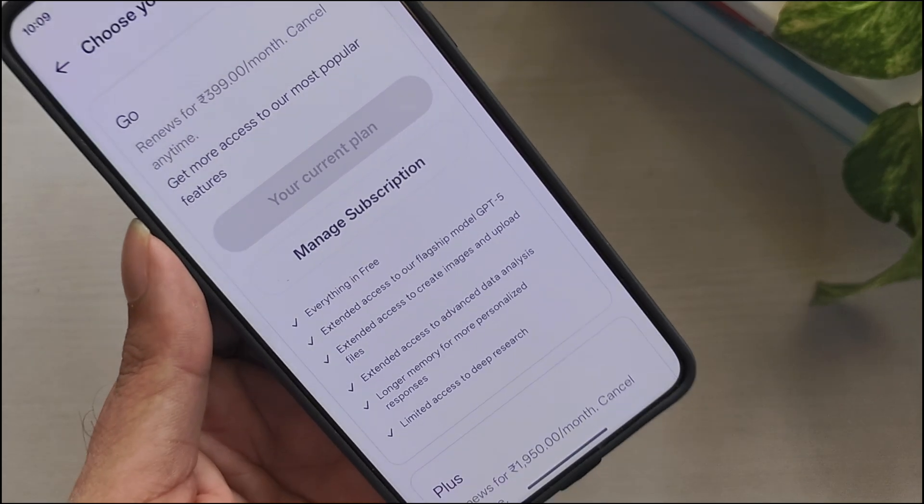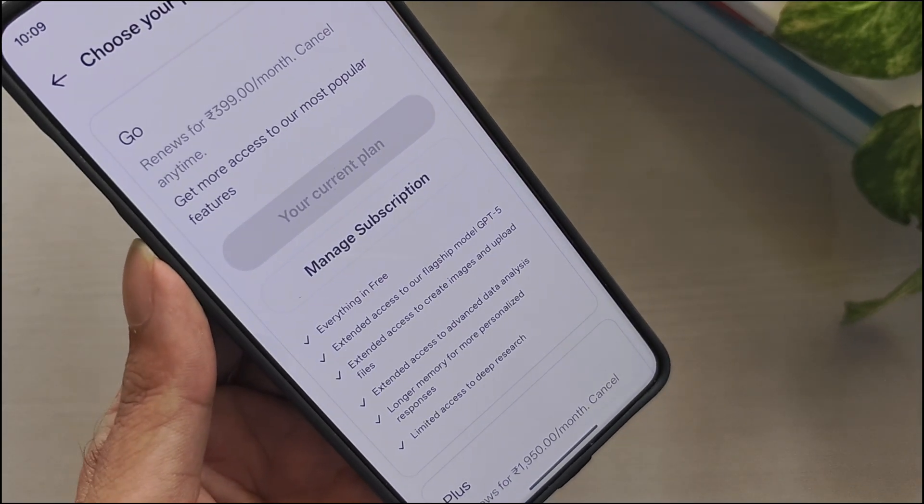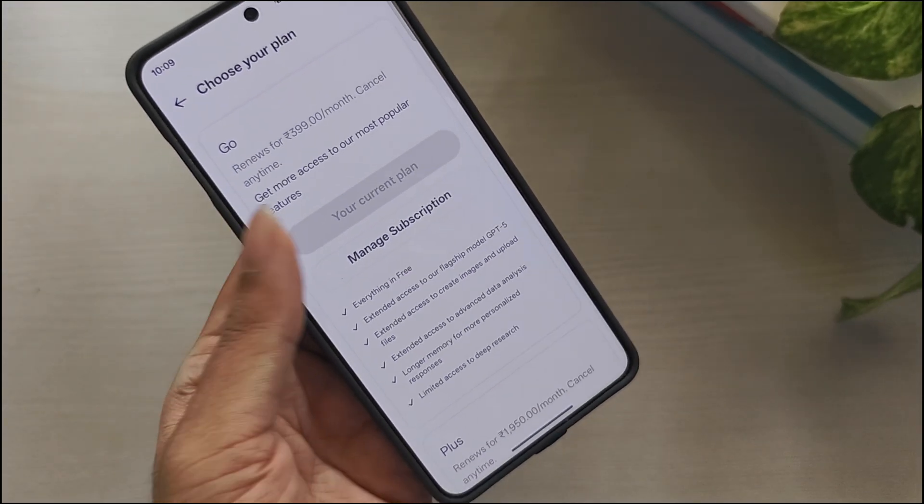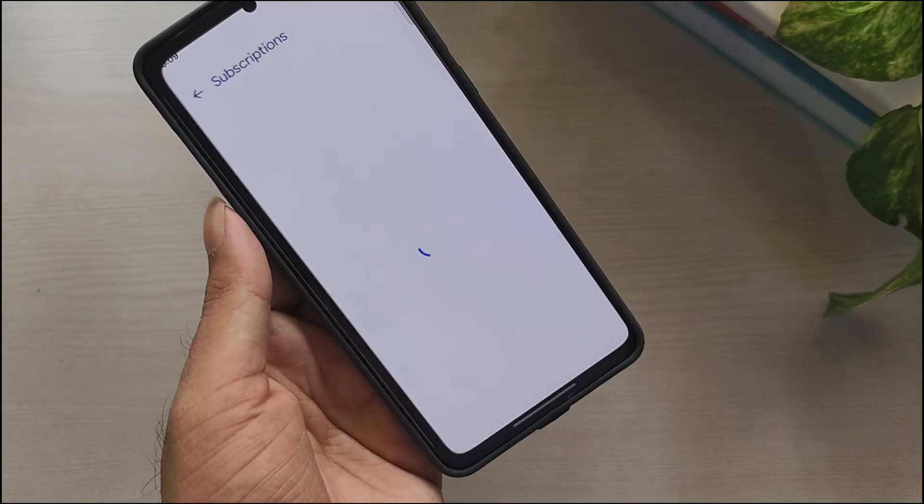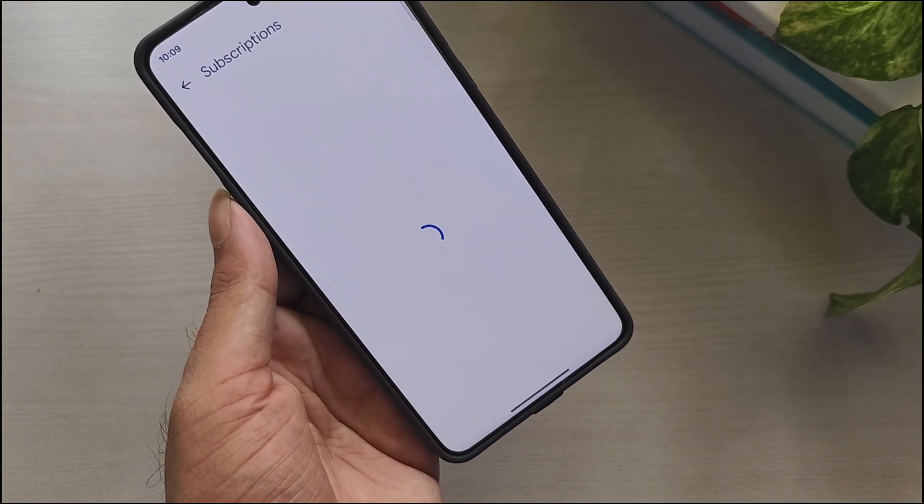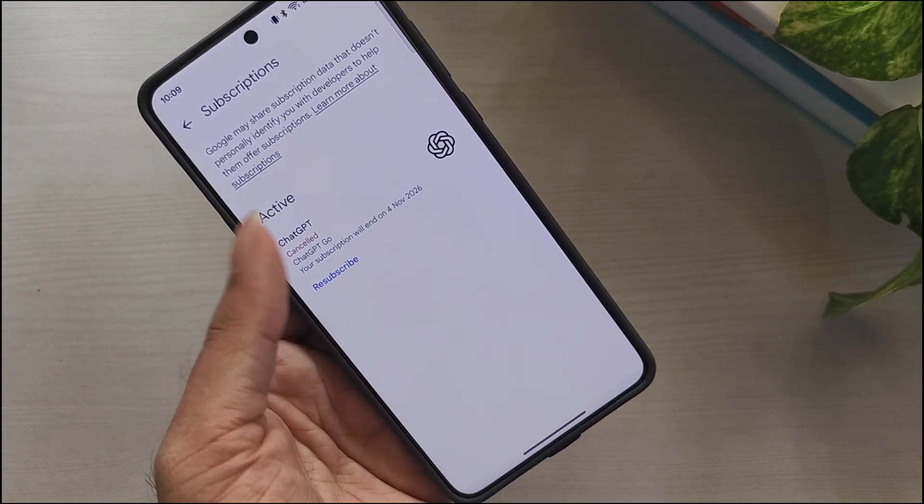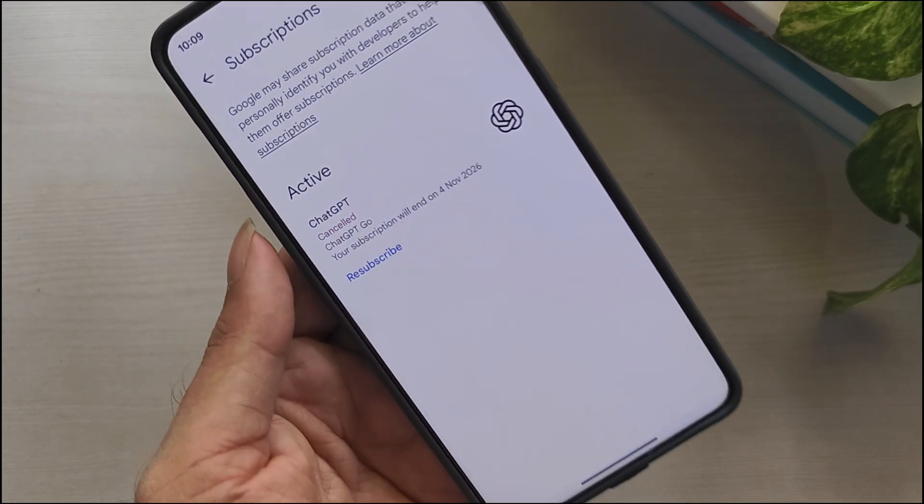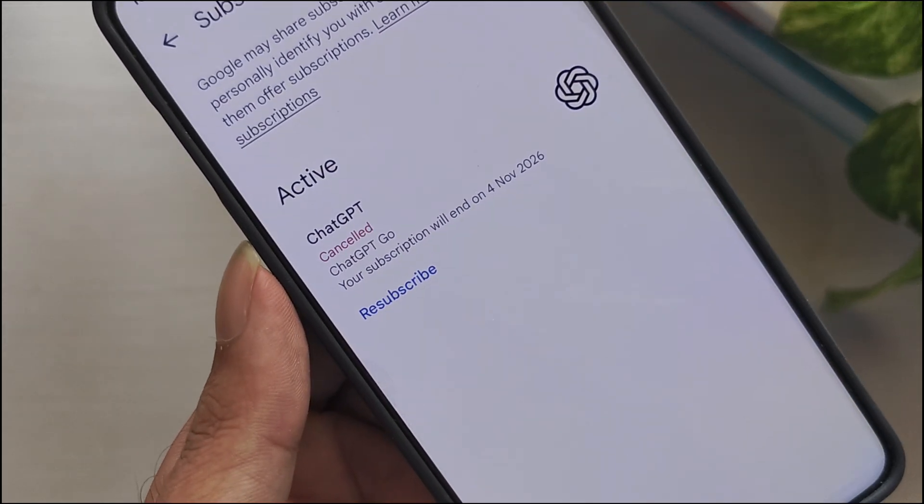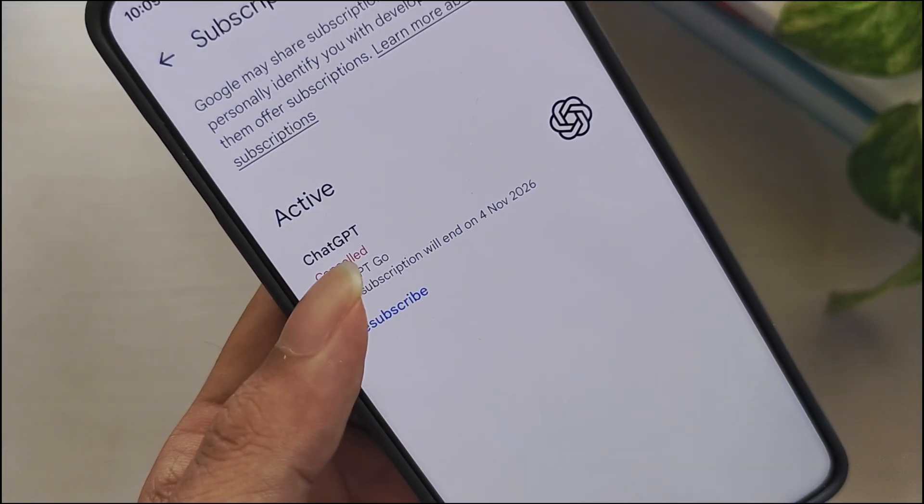The 399 rupees amount will only be charged after 12 months, once the free period ends. And if you don't want that to happen, you can cancel the subscription at any time before renewal.